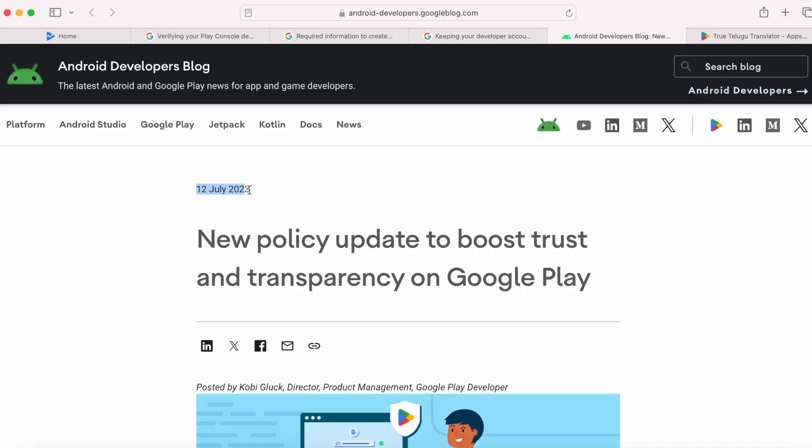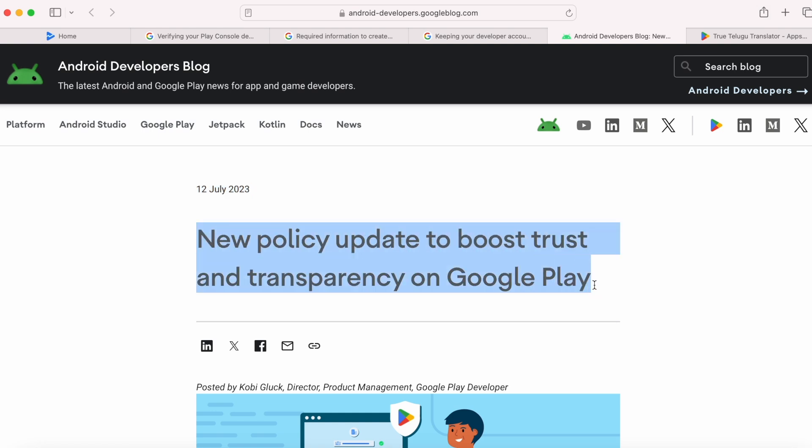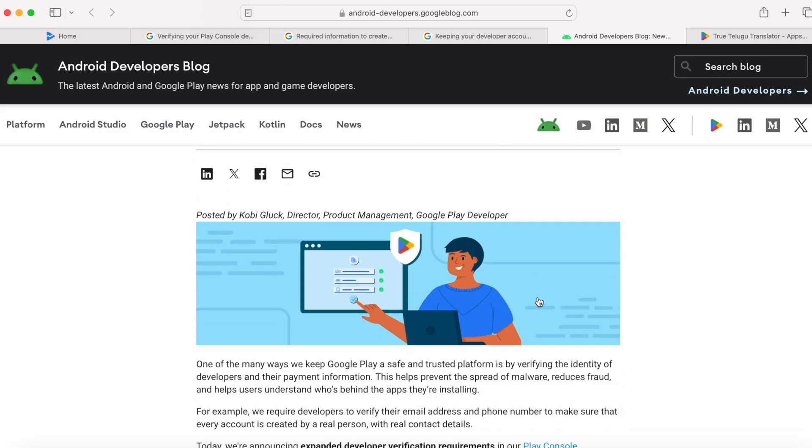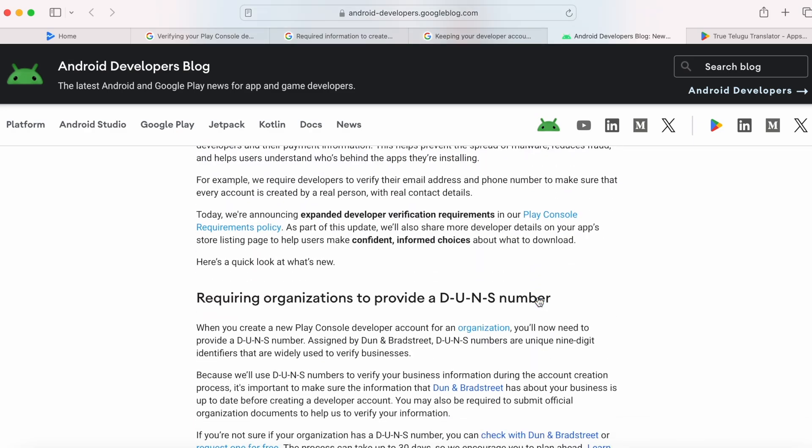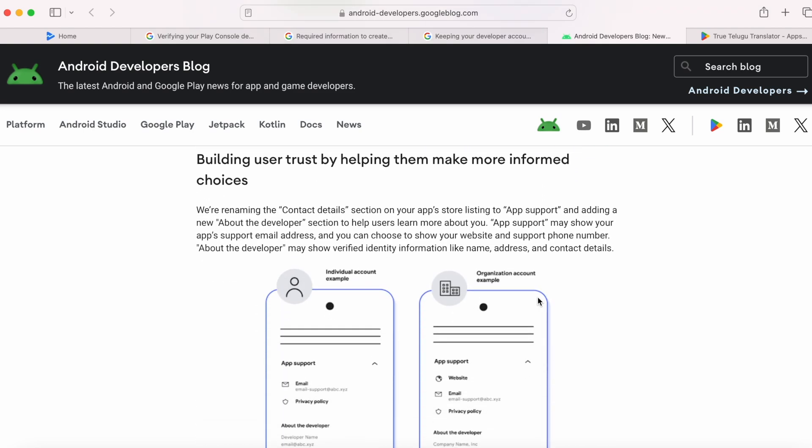In the month of July 2023, Google announced updates to their Play Console requirements policy with new account verification requirements to boost trust and transparency for app installers on Google Play.